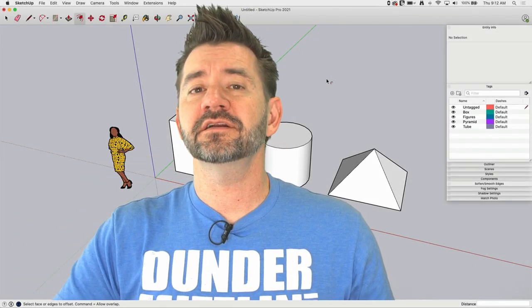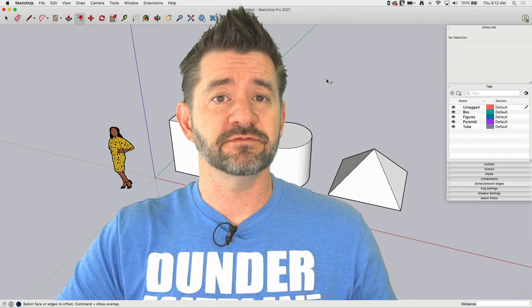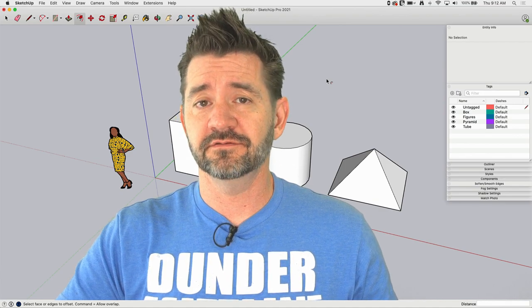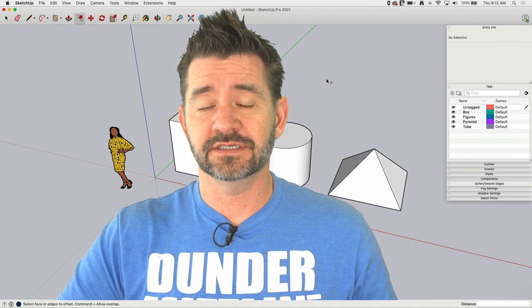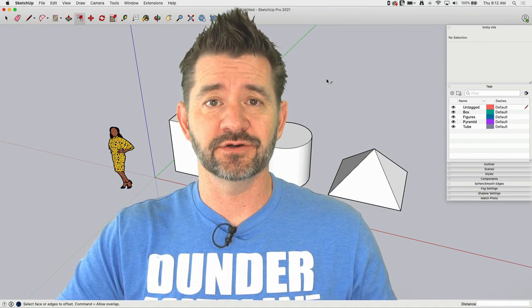Hey guys, I'm Aaron and this is SketchUp Square One where we take a look at the fundamentals of SketchUp. Today, we're going to take a look at the Tags window.